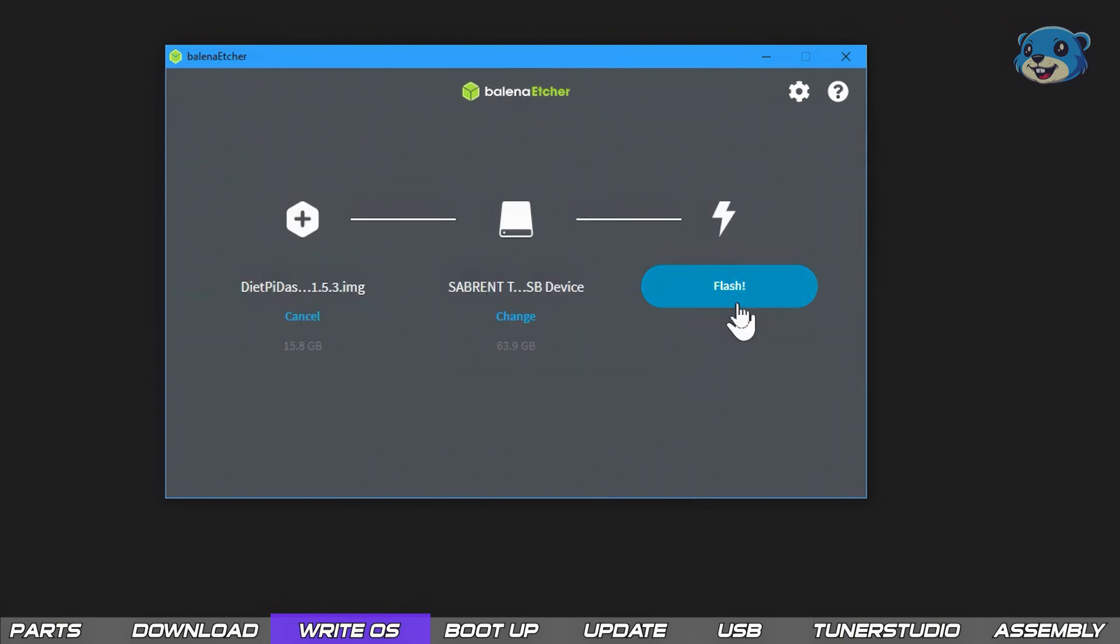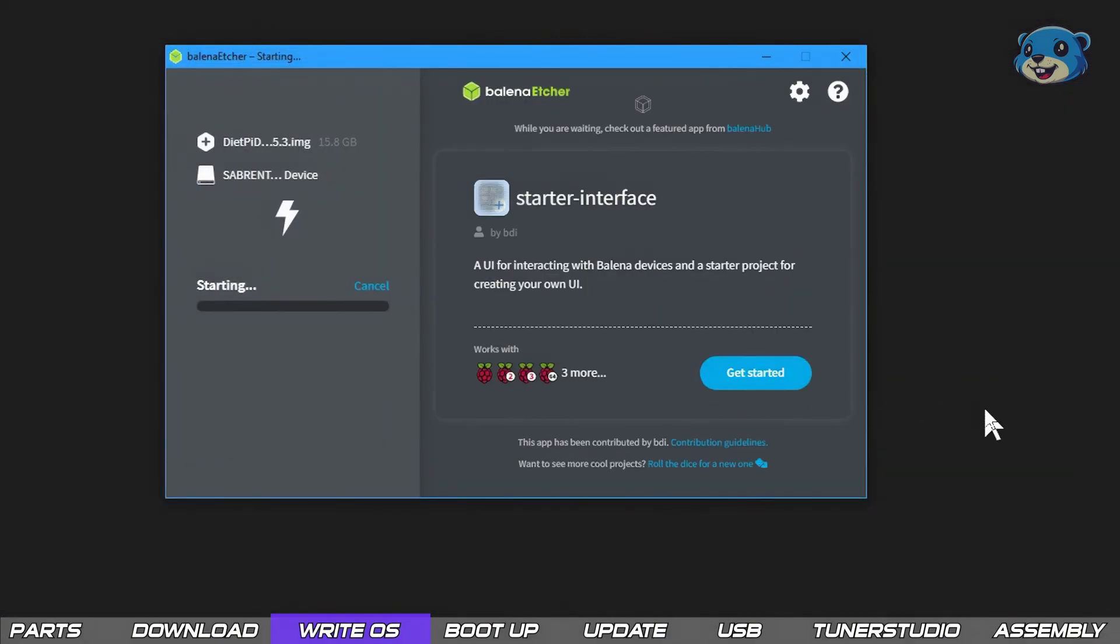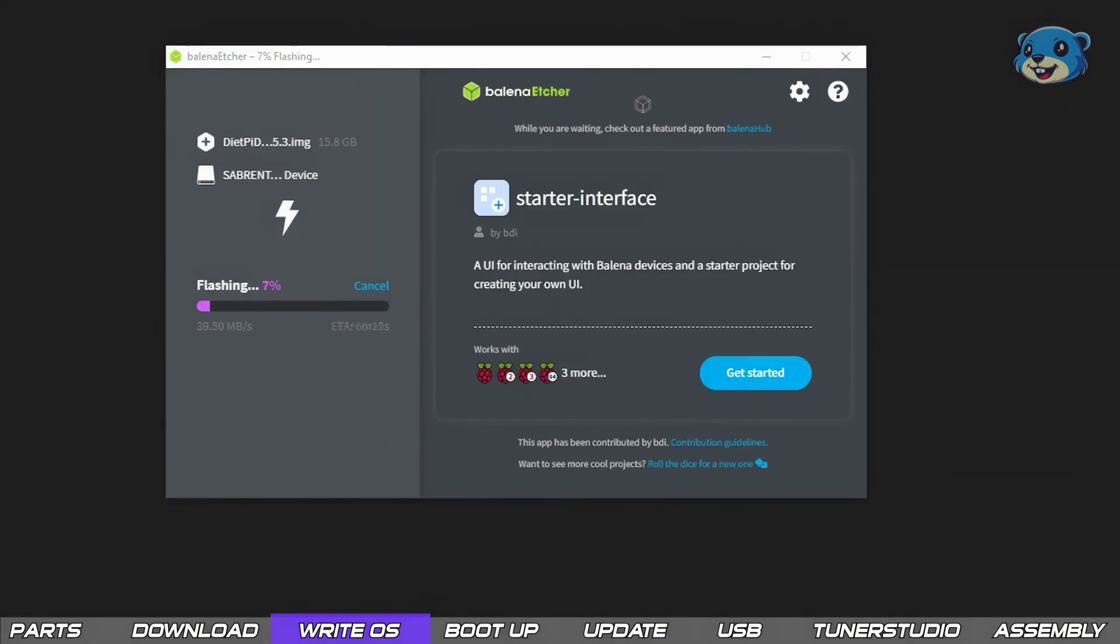Thankfully Balena Etcher is clever enough to detect that we probably don't want to write the image to any of those. Hit flash, grant admin access if you get the UAC popup like I did and wait for the image to write.